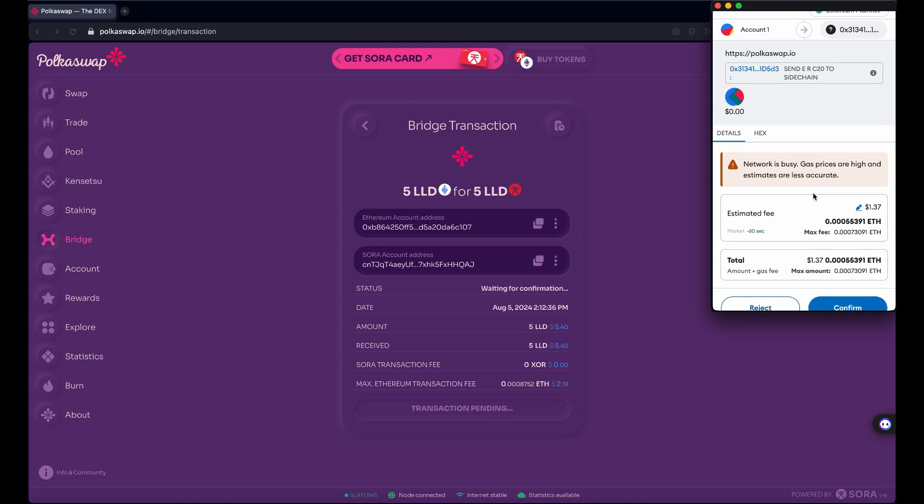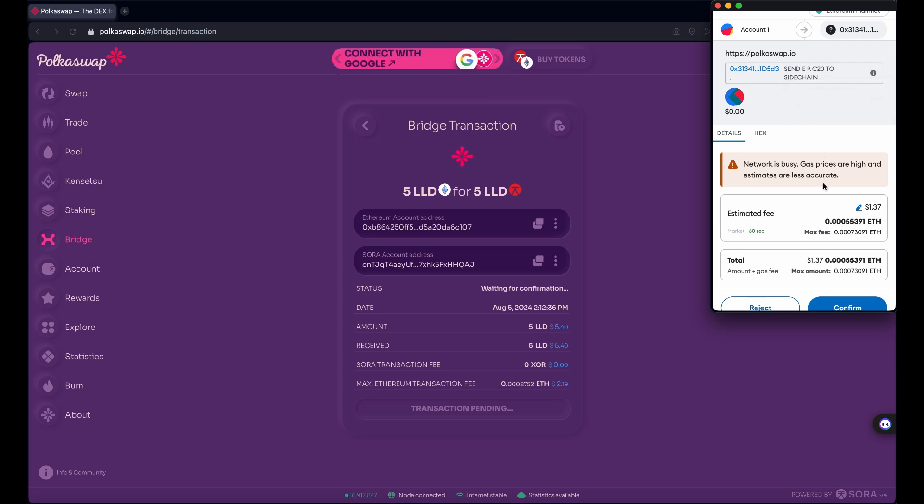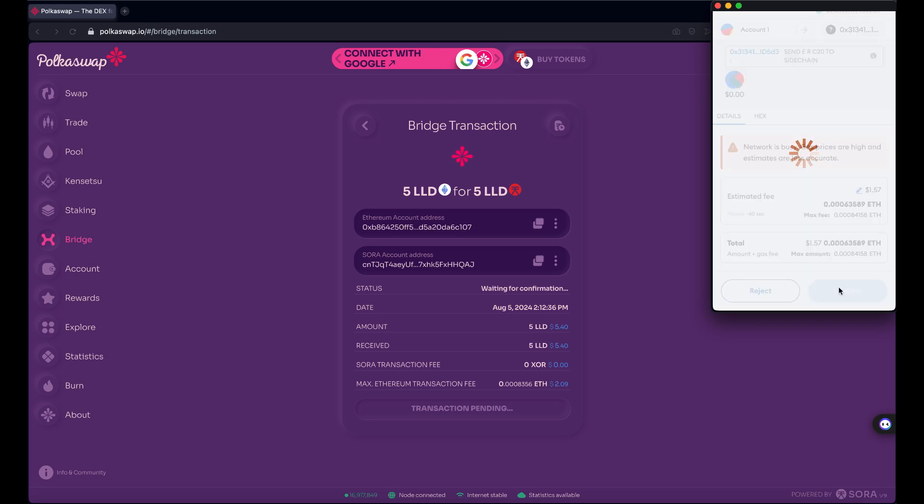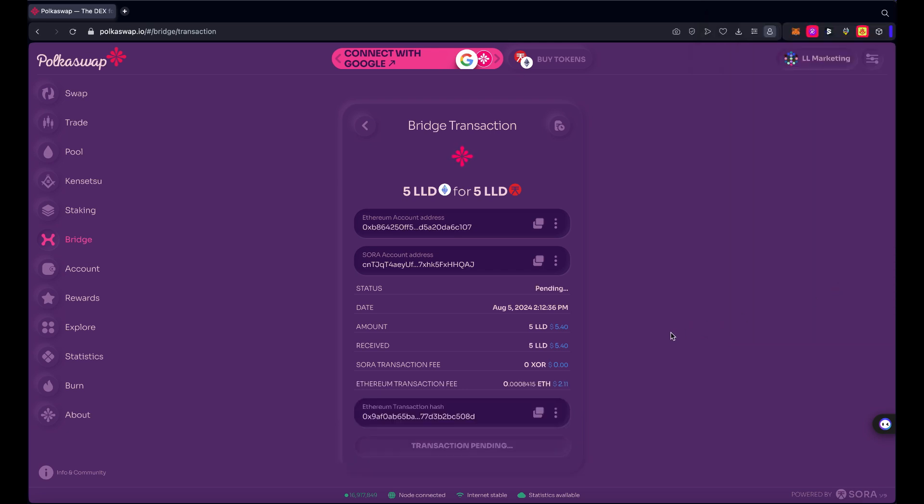And now I have the bridging transaction to send LLD to, it's the way it's described here, is to a side chain. It's not really a side chain but that's not relevant right now. This is going to cost me about a dollar 57 worth of Ether, so I'm going to confirm that. And as you can see here, I now have an Ethereum transaction hash for the transaction that's moving those tokens back to the Sora network.